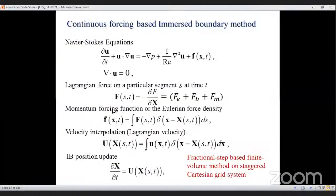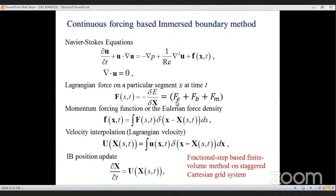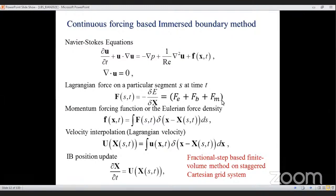The motor force is the Lagrangian force — the force exerted by a structure on the fluid — which is decomposed into three components: elastic force considering stretching and compression, bending force, and motor force or torque. These forces are computed using a function called E (capital E), which is the variational derivative of the elastic energy function, based on stress-strain energy theory from solid mechanics.